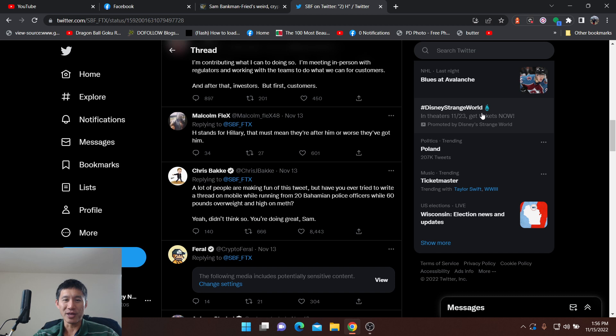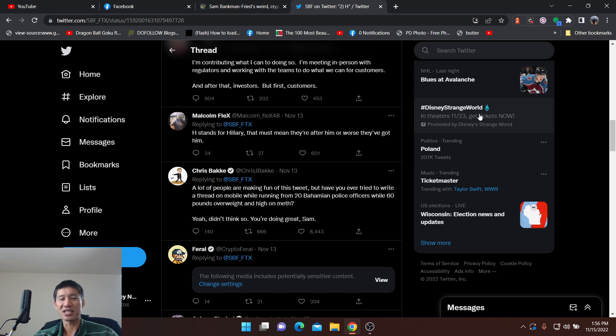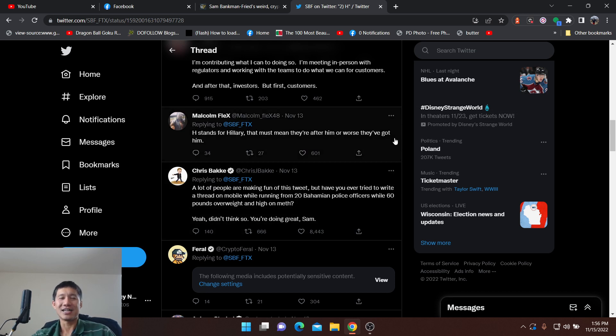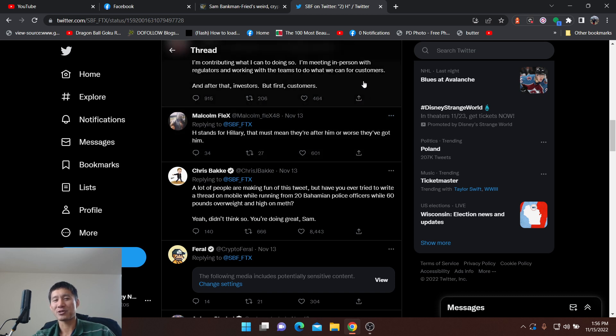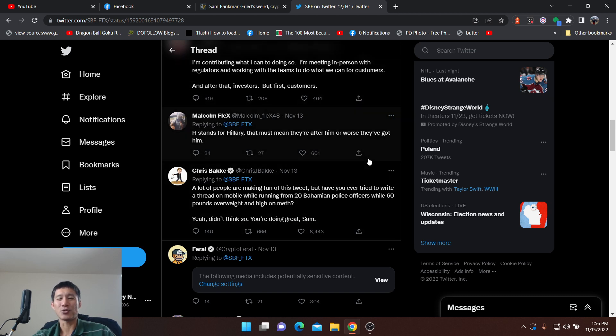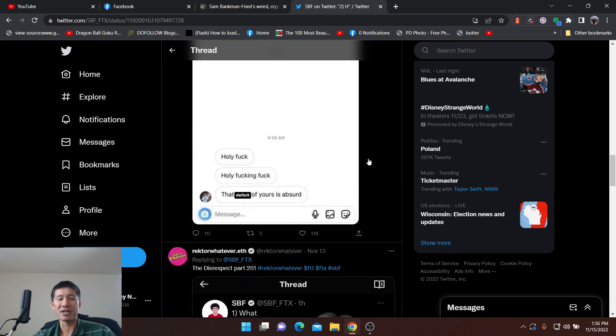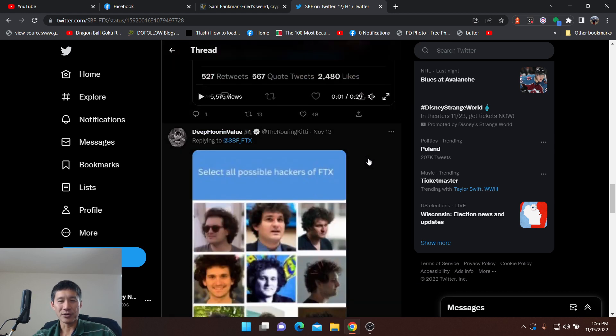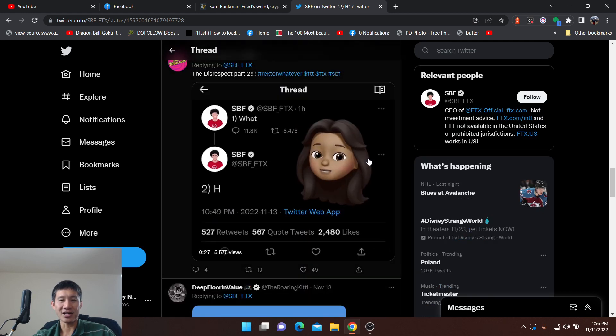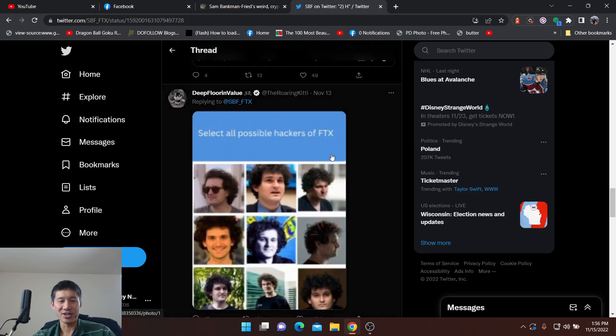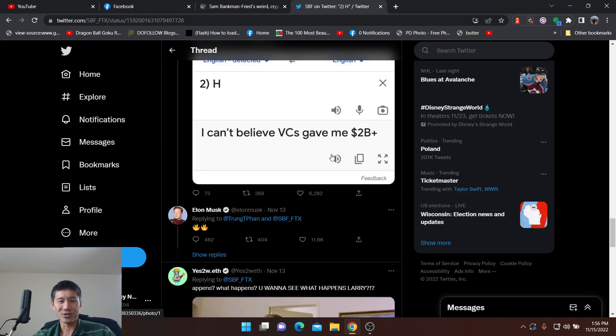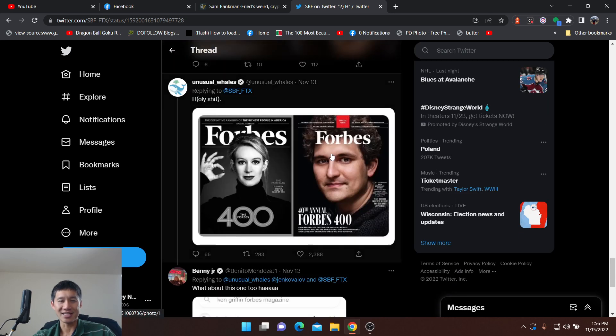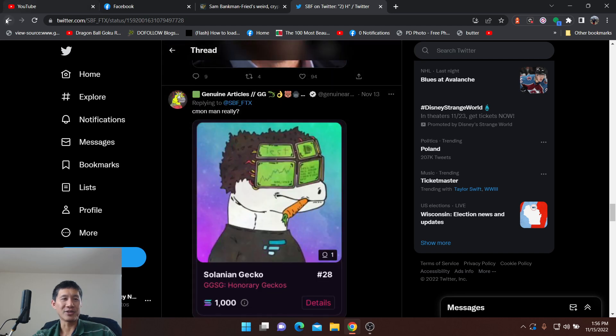A lot of people are making fun of this tweet. But have you ever tried to write a thread on mobile while running from 20 Bahamian police officers while 60 pounds overweight and high on meth? There are people making all kinds of theories that he's tweeting to his secret political allies or that he's just running from Bahamian police right now.